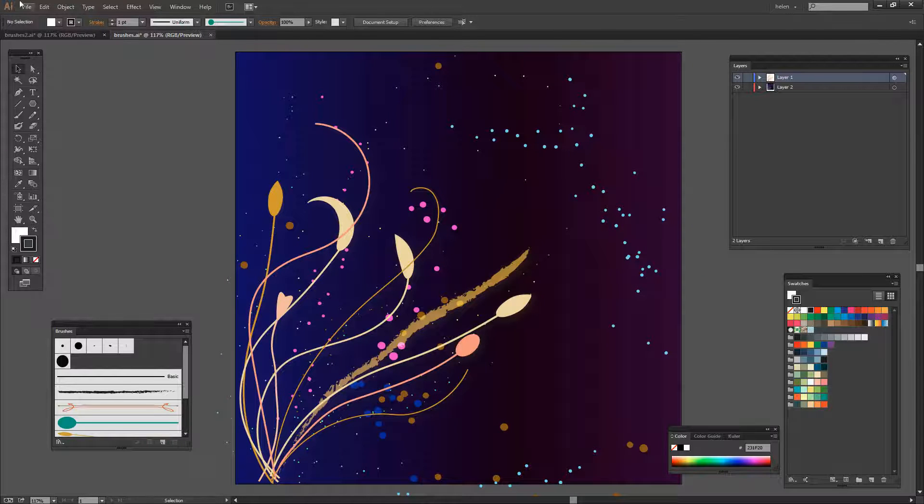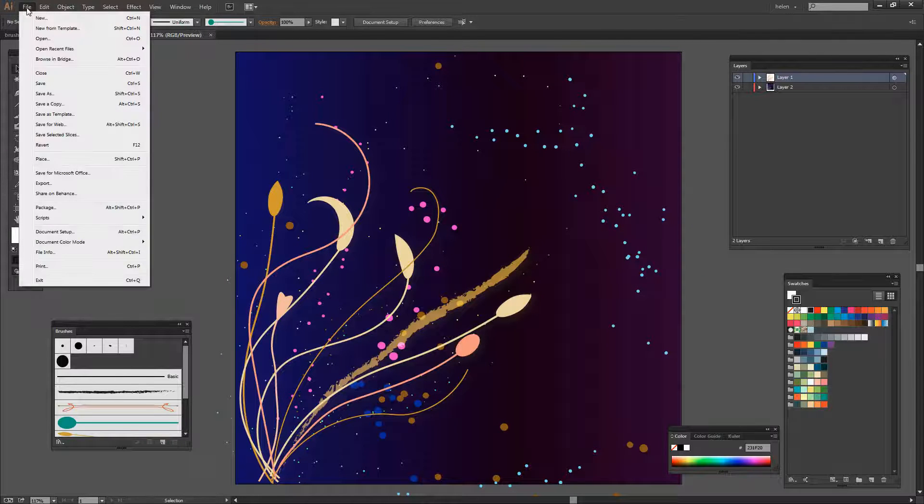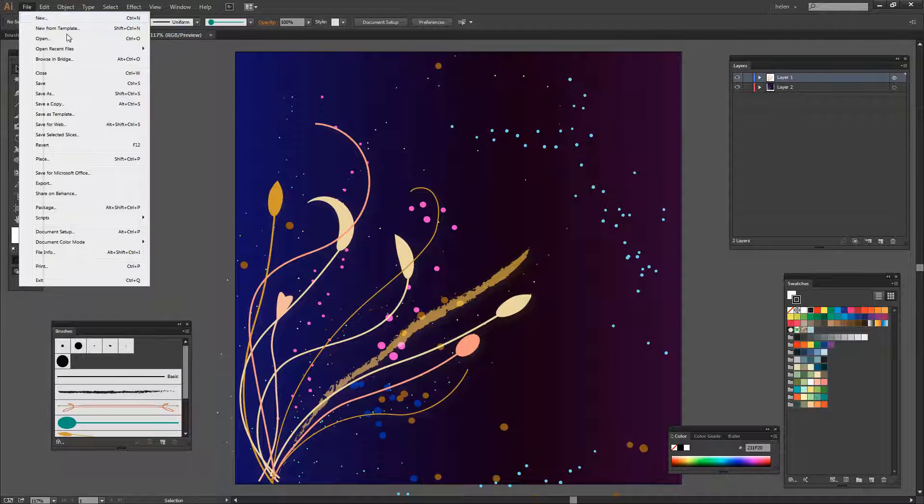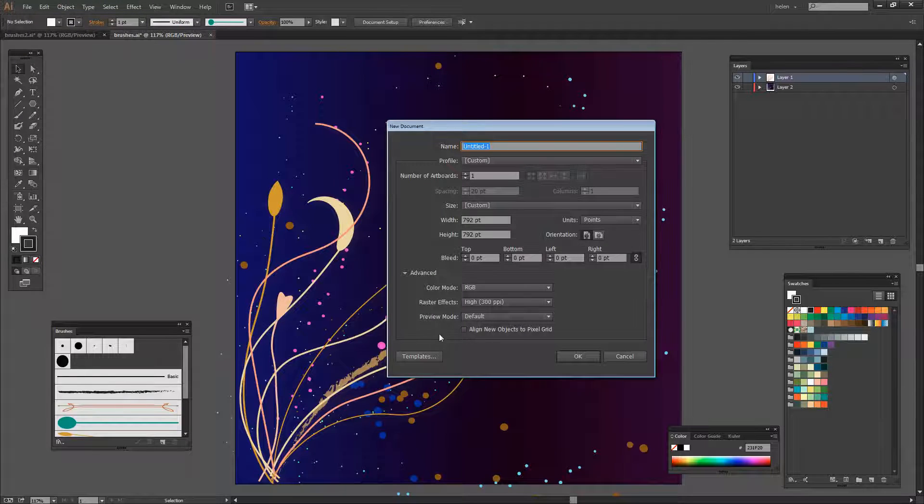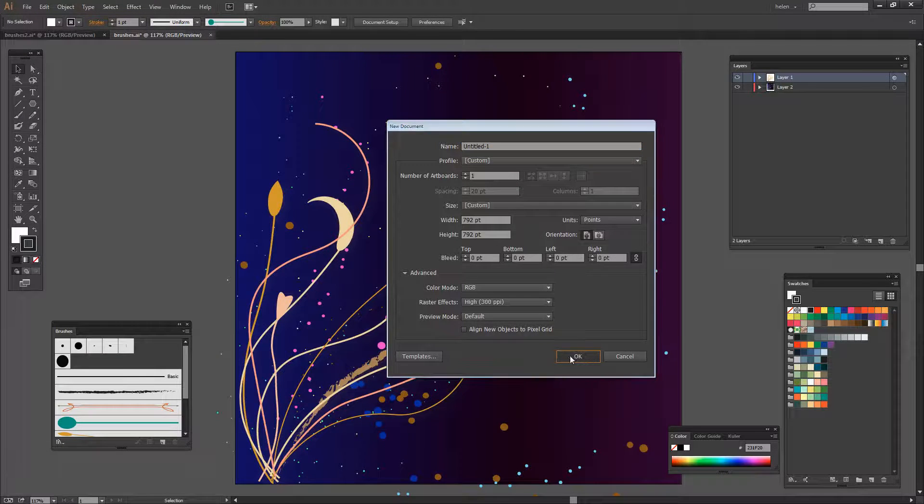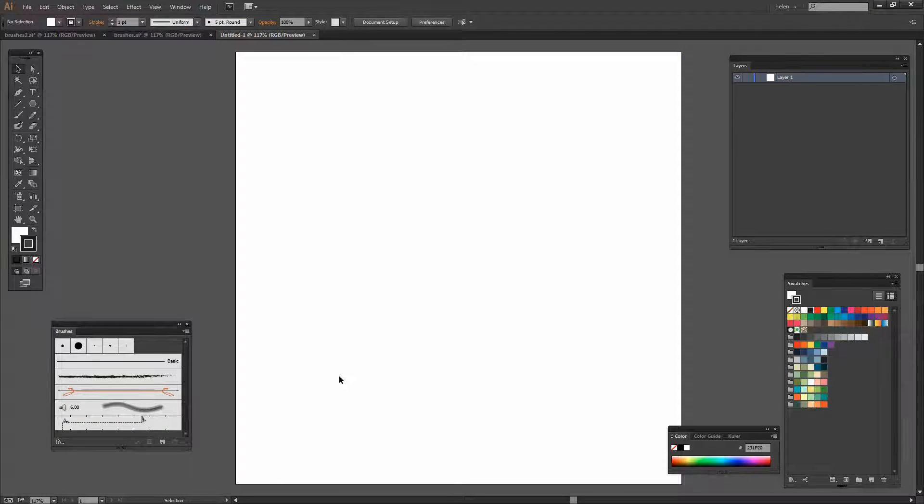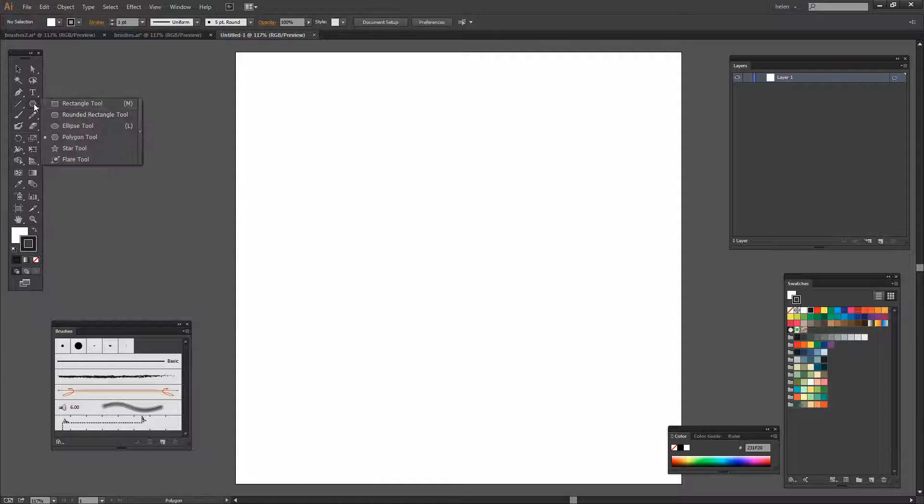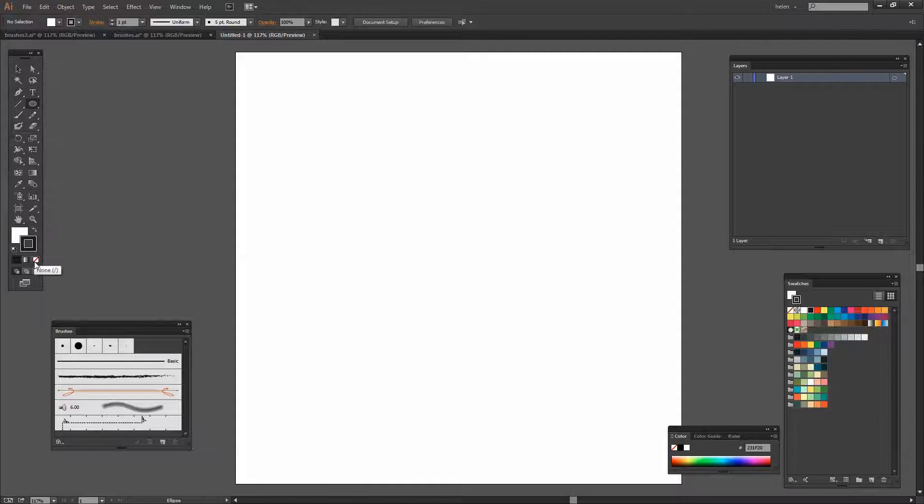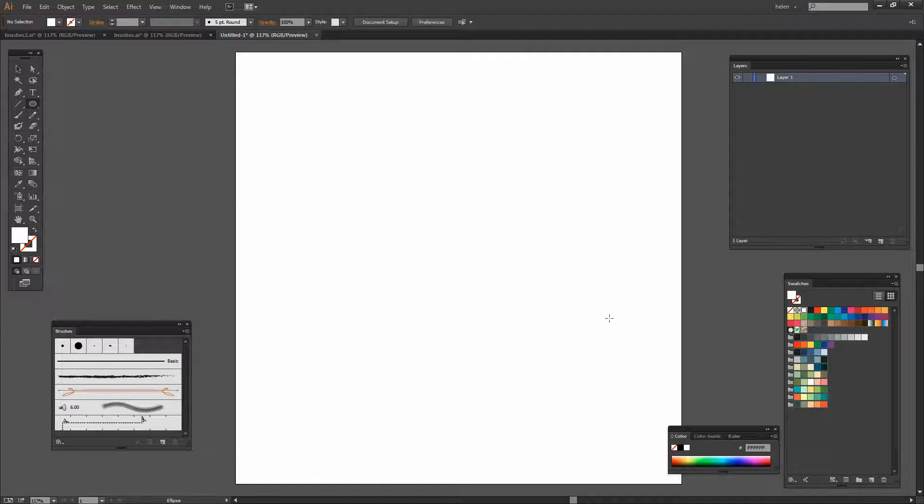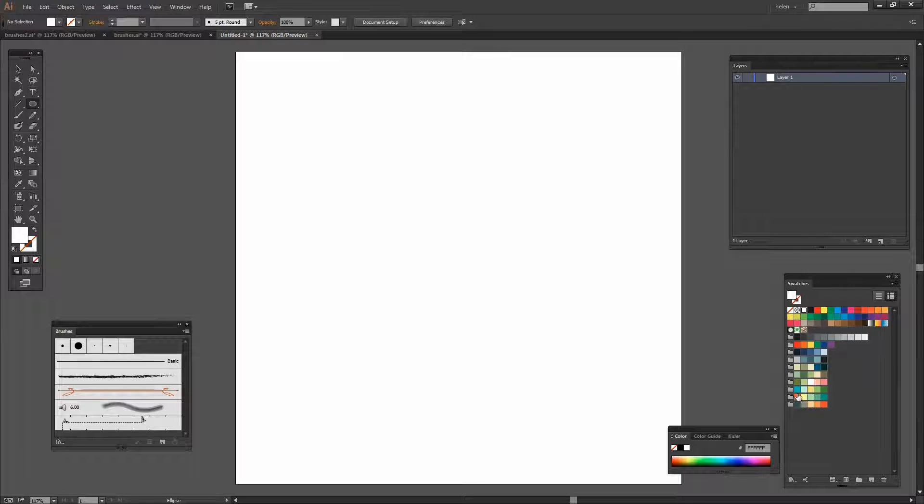But to get started let's create a new file. It doesn't really matter too much what size the file is. I'm going to start by creating that stacked circle brush. I don't want a stroke but I do want a fill and I'm going to choose a fill such as this orange color here.